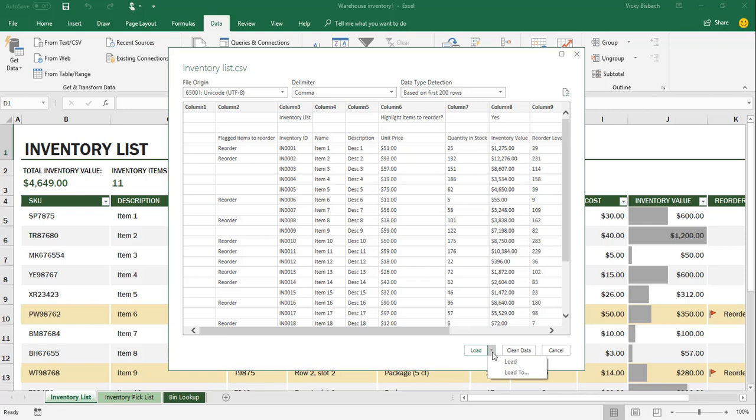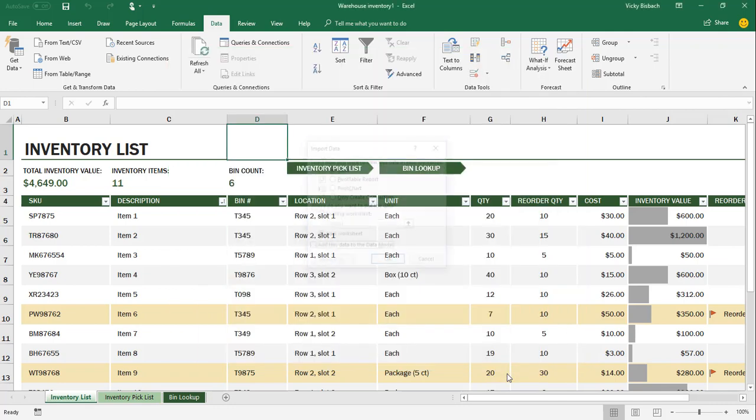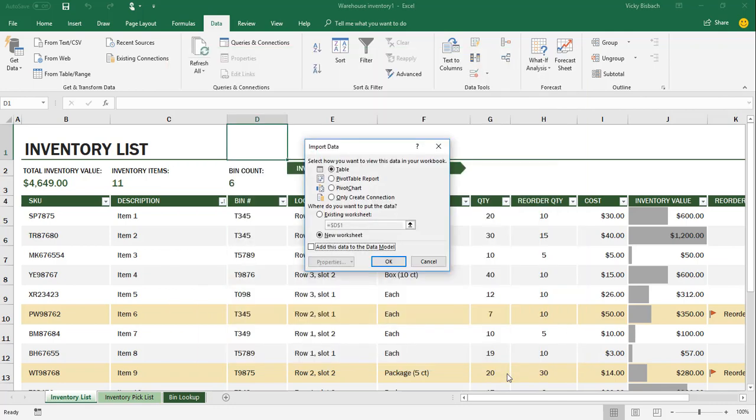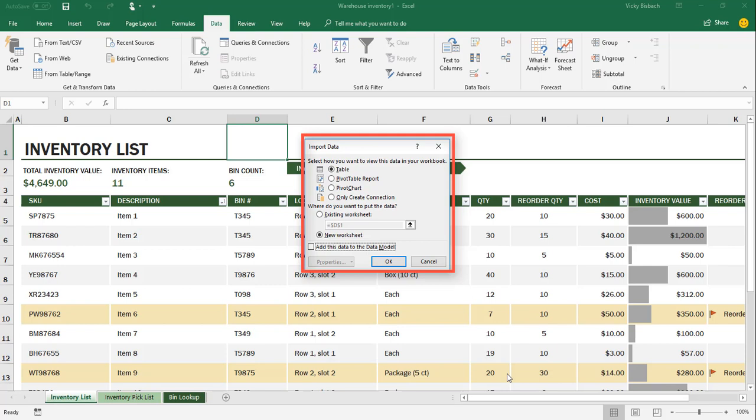If you're loading it into an existing worksheet, what you want to do is you want to choose Load To. So when you click on Load To, what it's going to do is it's going to open up the Import Data dialog box, and from here you have some options available to you. Also, if you wanted to load it as something other than a table, such as a pivot report or pivot chart, you would come into here as well and choose that.